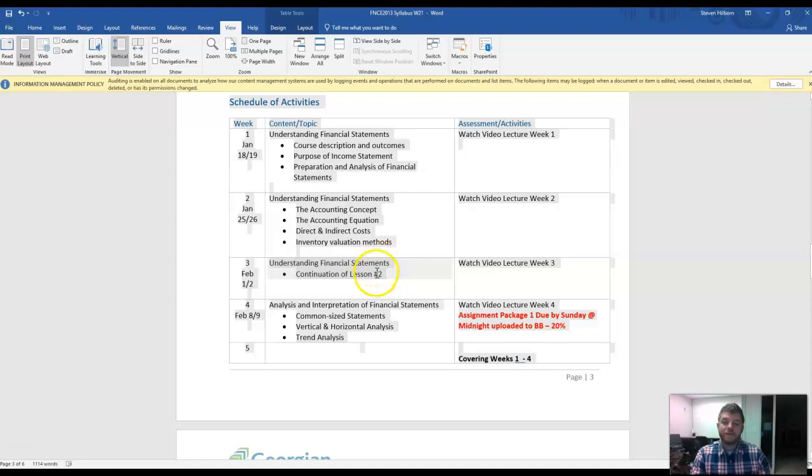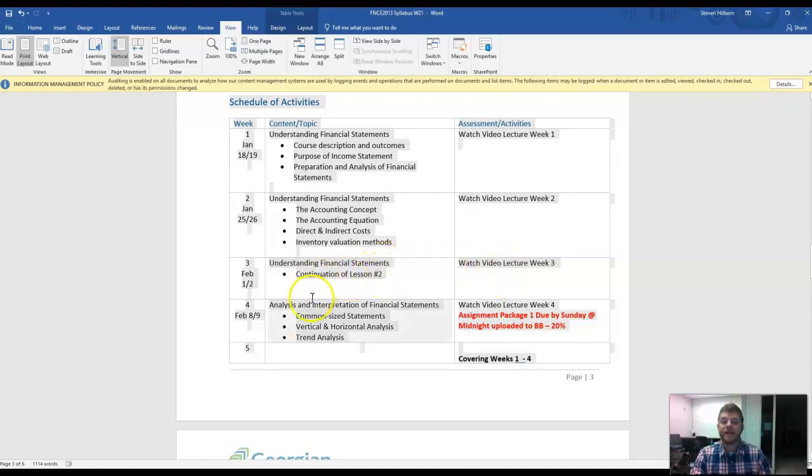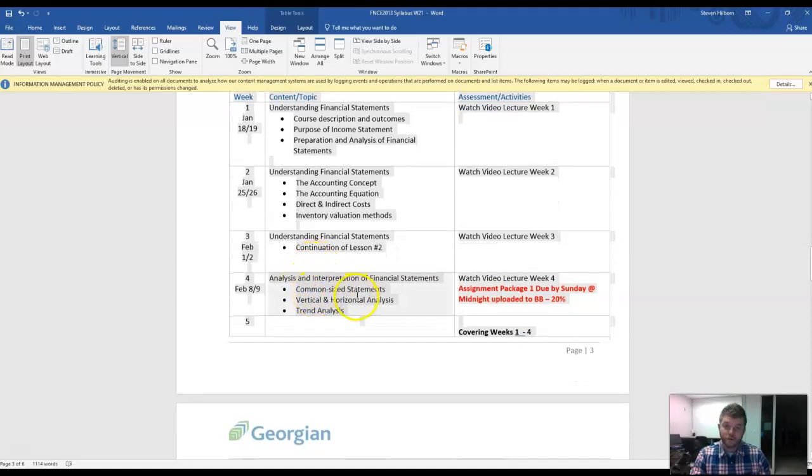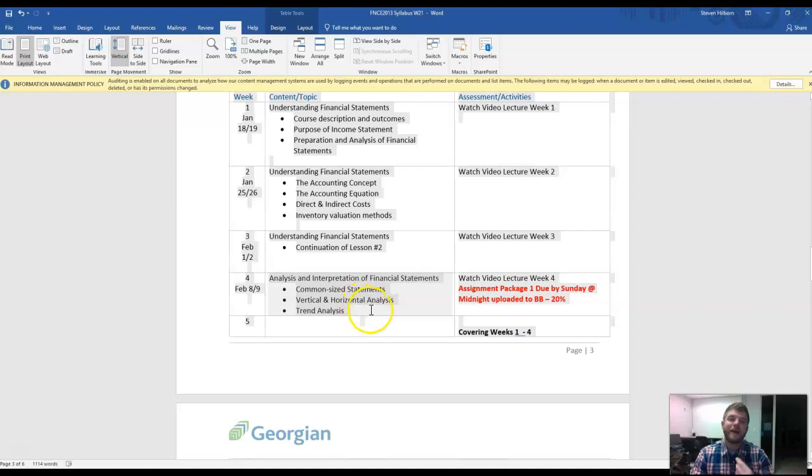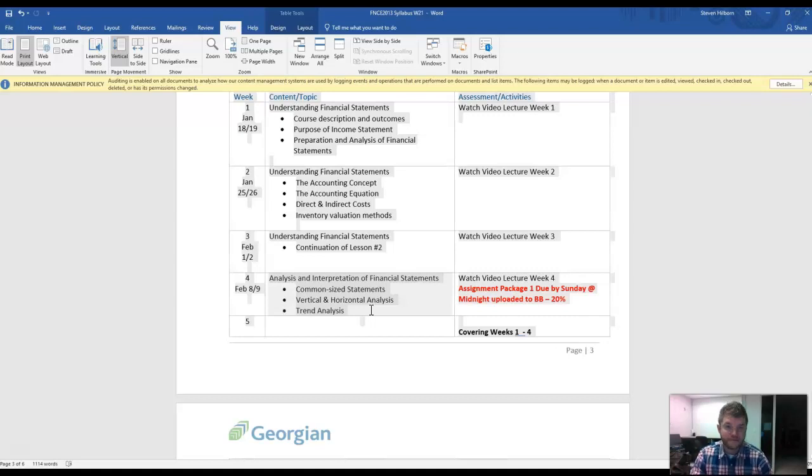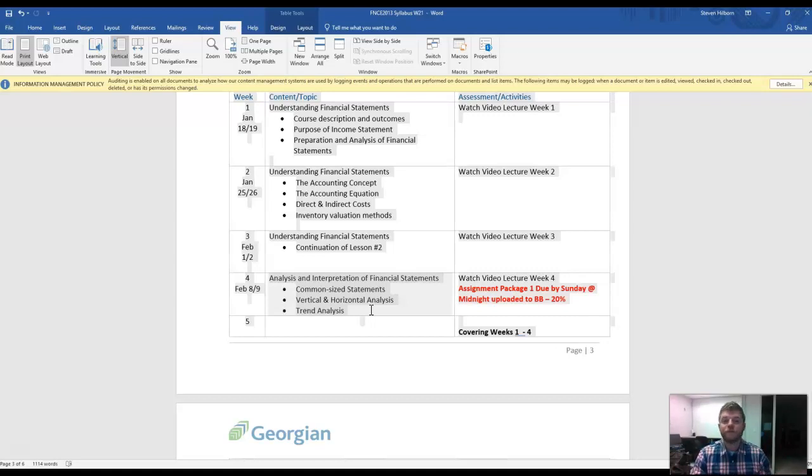Week three, it's a contributory income. Same thing. And then on week four, we will be doing common-size statements and vertical and horizontal analysis. This might all sound like gibberish to you right now, but as you see me do the practice assessments or in-class exercises, and then you do your actual assignment, you'll see it all come together.